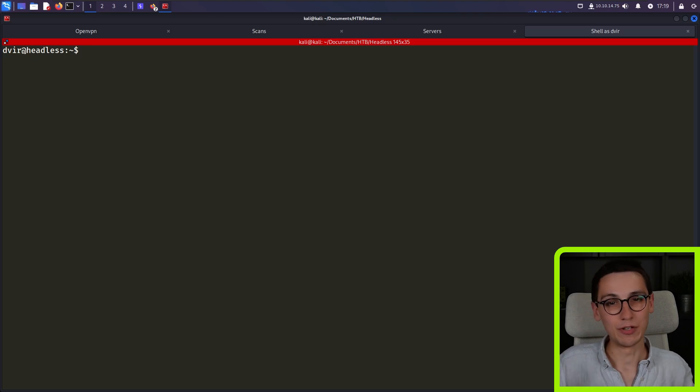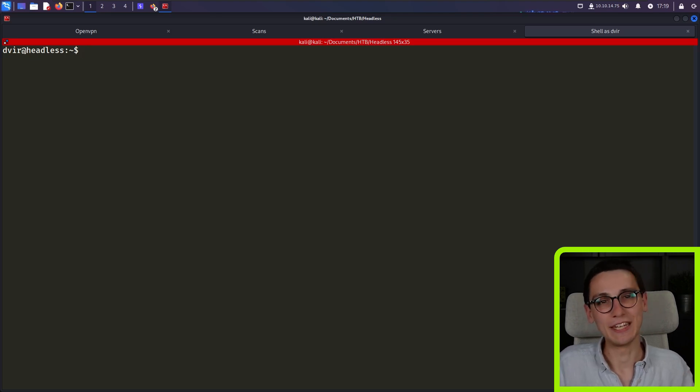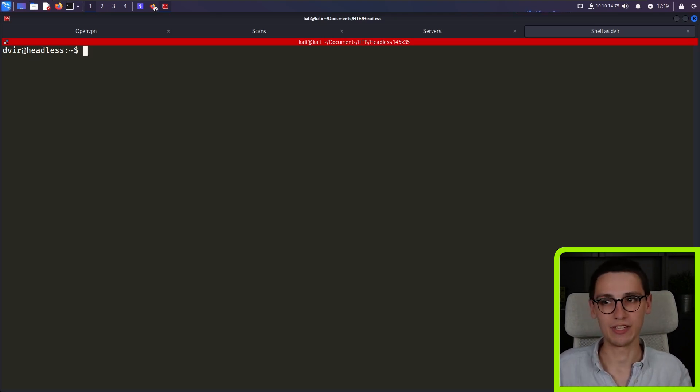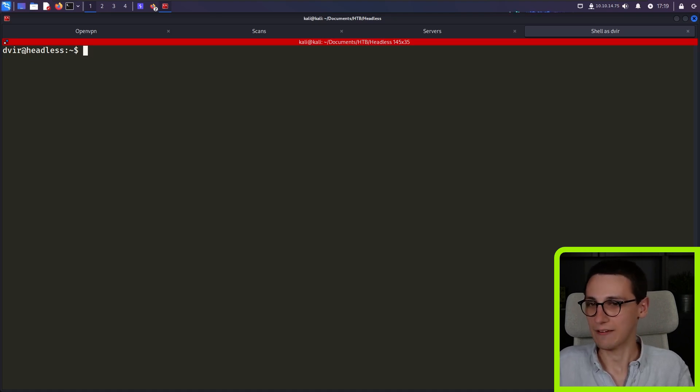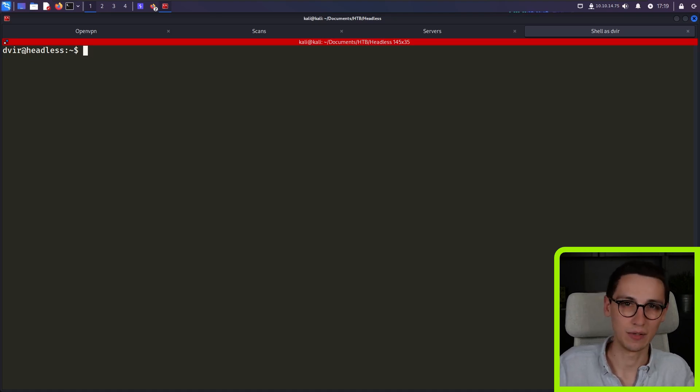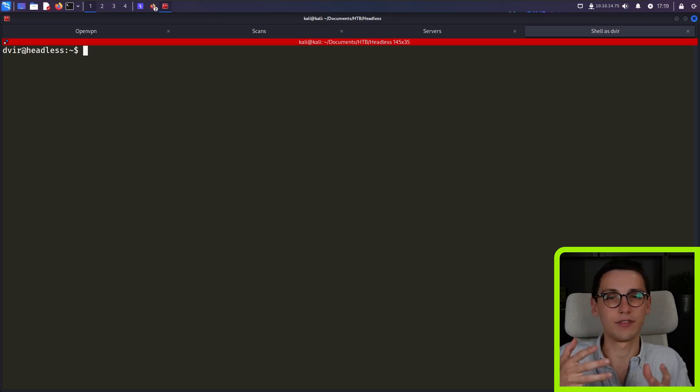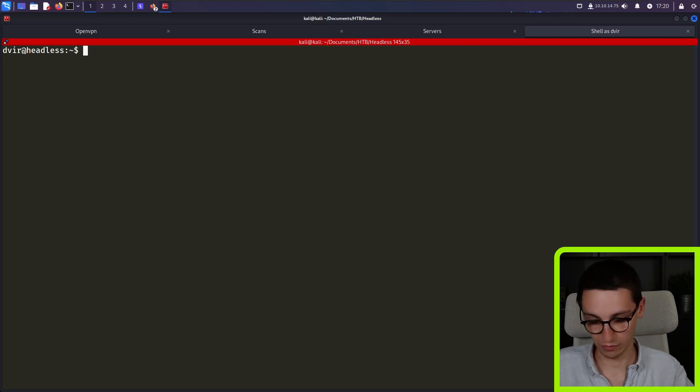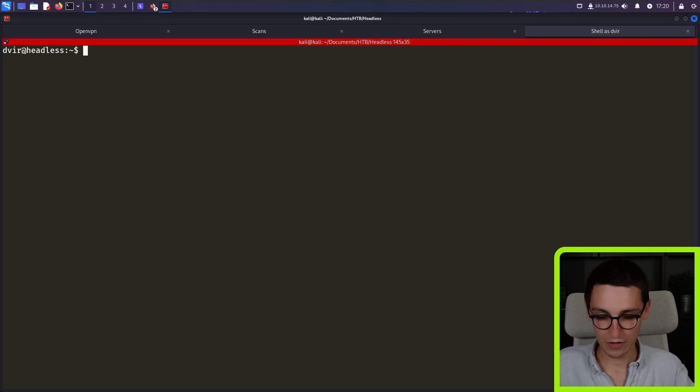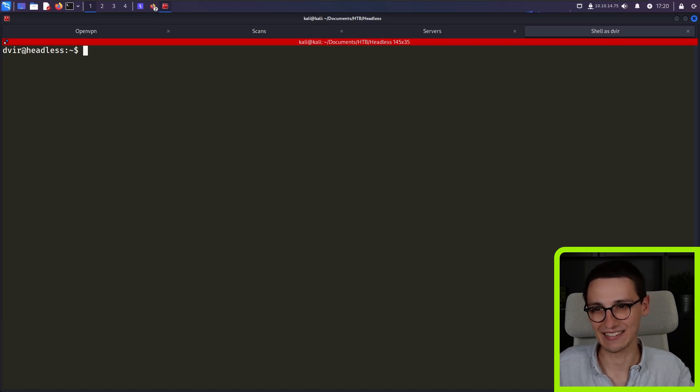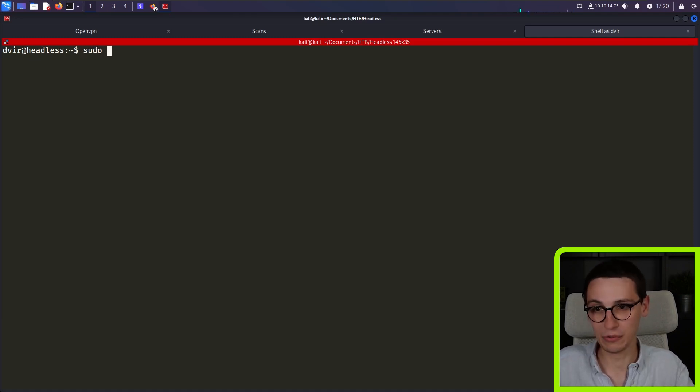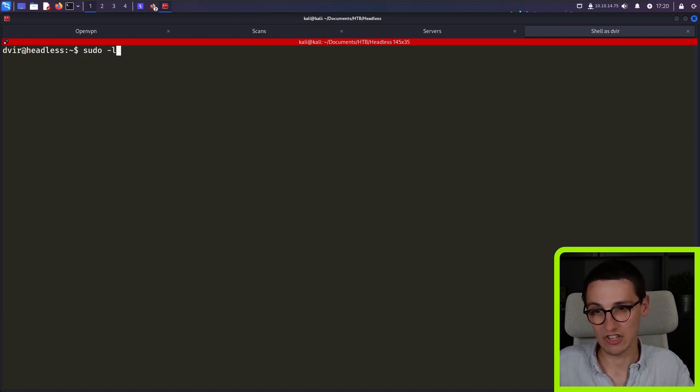But of course, there's always more because we need to become root on this machine. And for me, getting to a root in this machine took like five minutes. It was the first everything, the first things I tried, they all worked. So let's see if we can replicate that here. So one of the first things I always do when I get access as a user is I run sudo dash L.